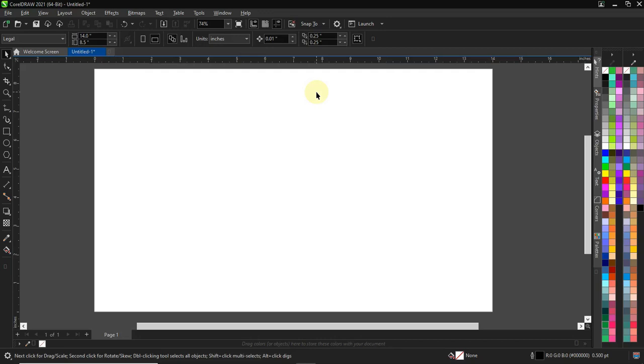Alright, welcome. In this video, we'll be talking about how to convert your outline to object. So how do we do that?